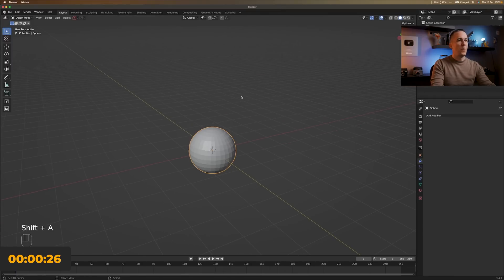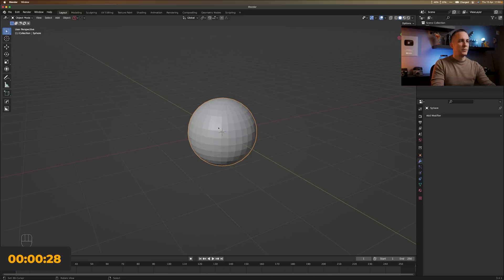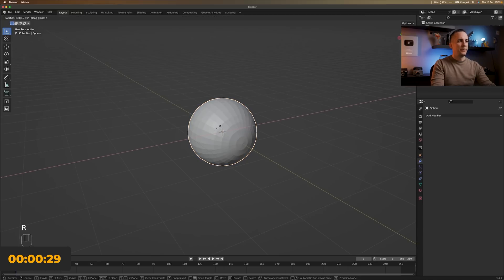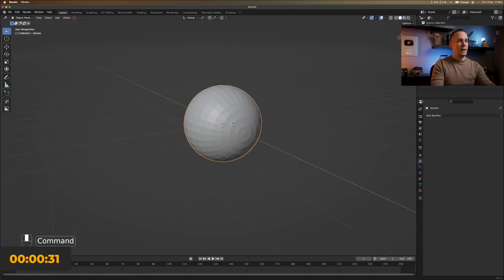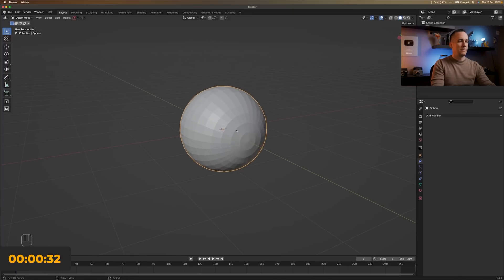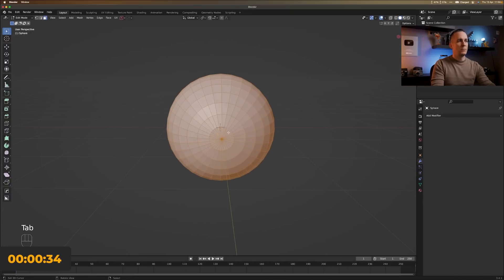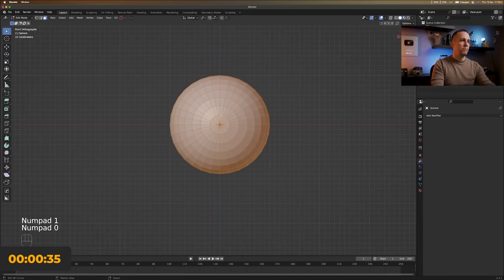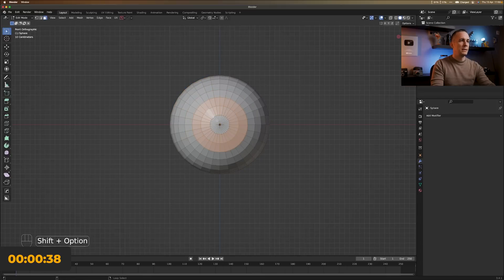So I will start with the sphere. Okay. Let's rotate it. That and. Let's see. I want to start by selecting few polygons here. Few faces.